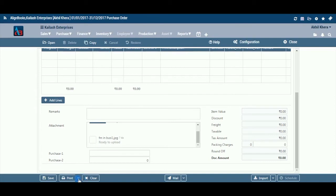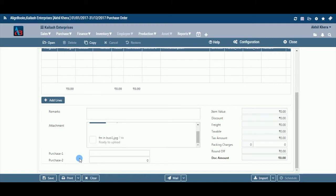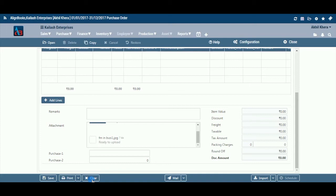Click Print to print the document. If you want to send an email or SMS, click on the more icon beside mail and select Email or SMS. Clear: Before clicking this option, make sure the data entered is no longer required. The moment you click it, the system will erase all the data and give you an empty screen to enter fresh data.